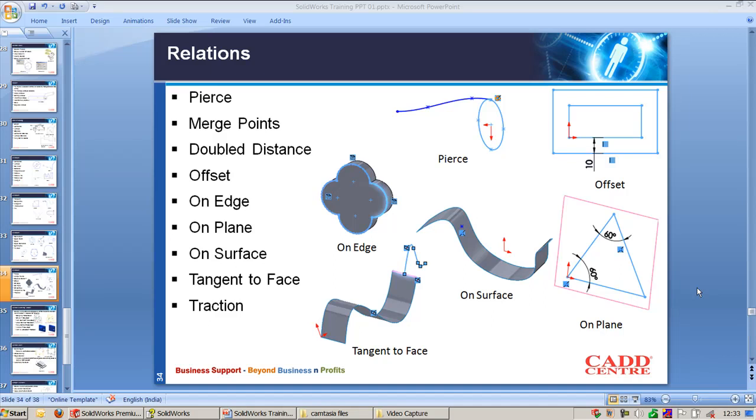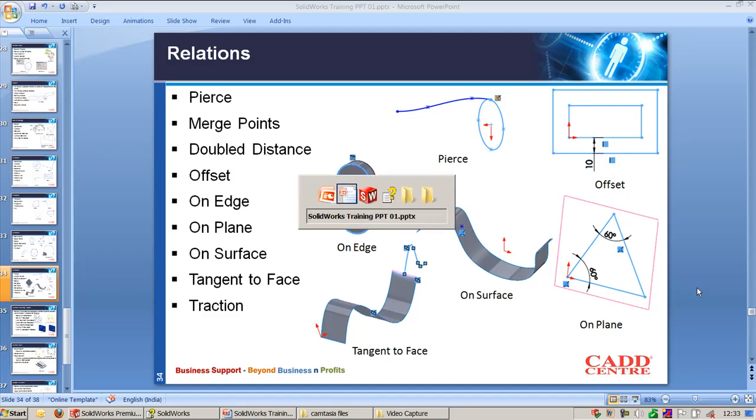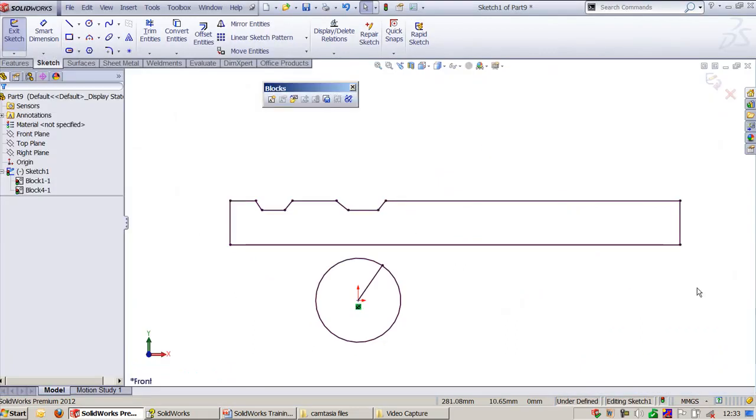Let us look into other geometric relations available in SolidWorks. Pierce is used in swept and loft commands where you want to align the sketch exactly with the intersection of another sketch.